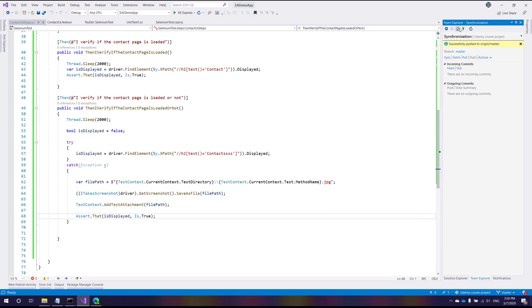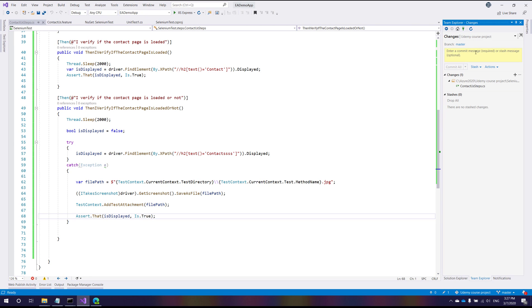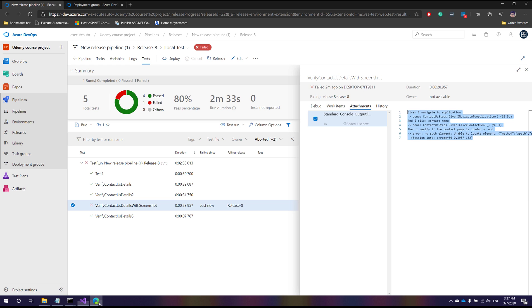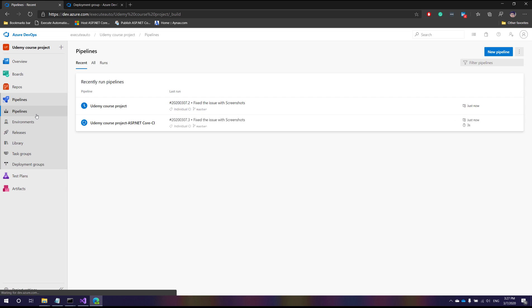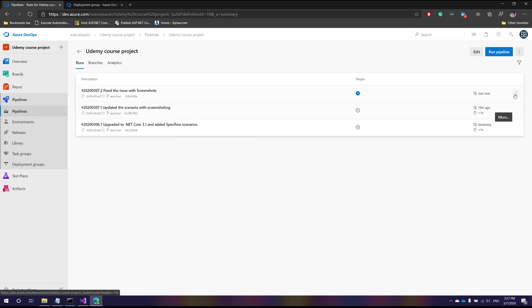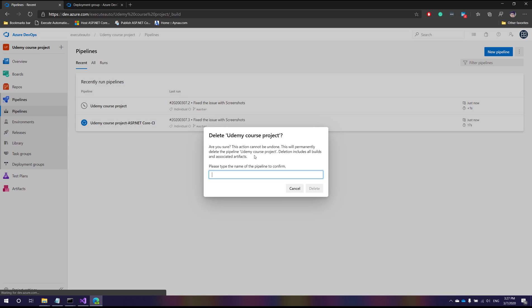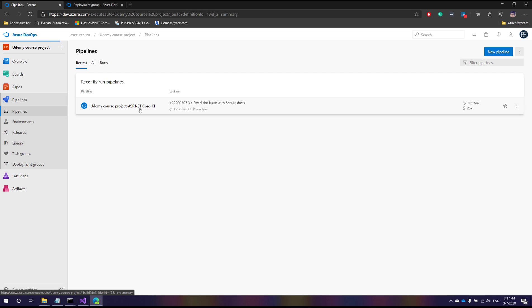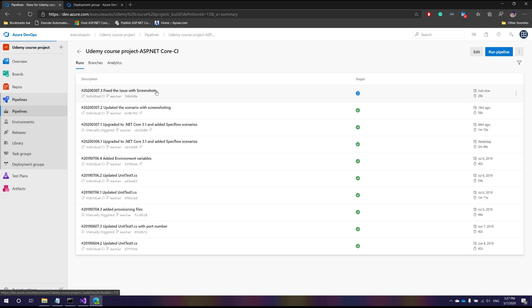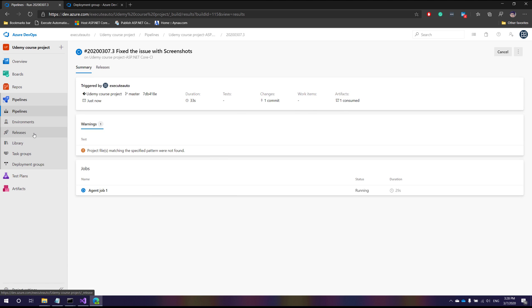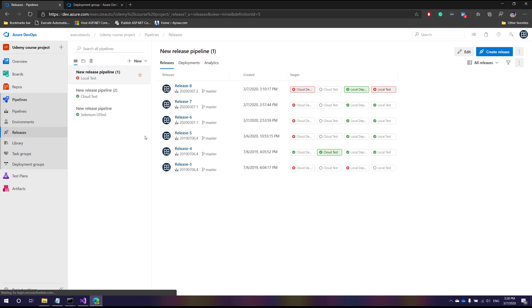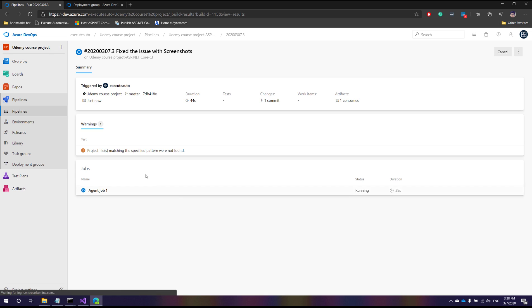I made this intentionally just to show how the commit feature is going to be displayed while you do all those changes in Azure DevOps. The commit message is 'fixed the issue with screenshots' and I'm going to hit commit, sync, and push. Now the pipeline job is going to execute again. I'm going to cancel and delete the other Udemy course project job so there's only one pipeline for us. You can see 'fixed the issue with screenshot' is currently executing, and once the build pipeline runs I'm going to run the release pipeline to see how the report looks.